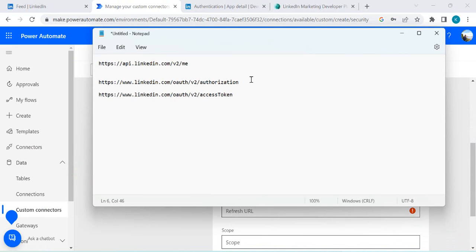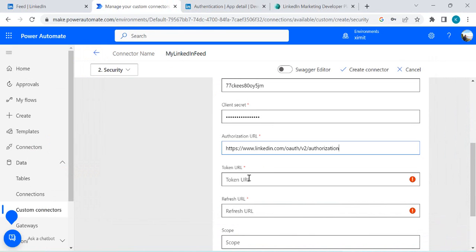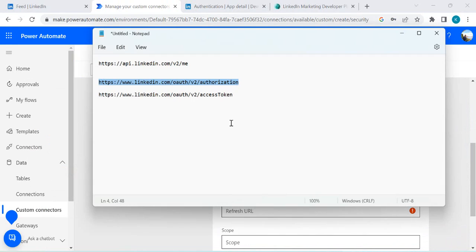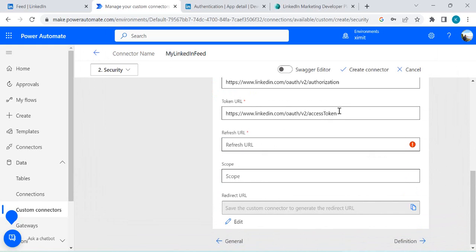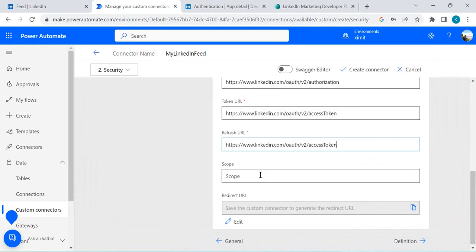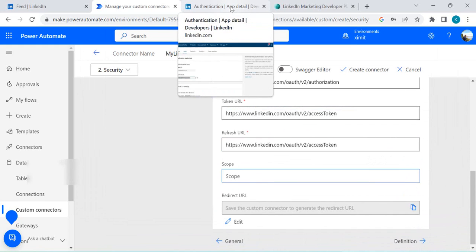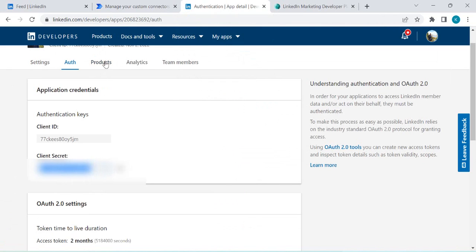Under the Authorization URL, paste the LinkedIn authorization URL for OAuth — I'll copy that from my Notepad and paste it. Under Token URL, specify the access token URL and paste it. For the Refresh URL, you can paste the same URL. Under Scope, specify the scopes separated by spaces for whatever permissions you want to use.